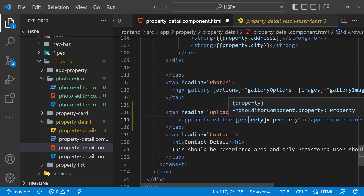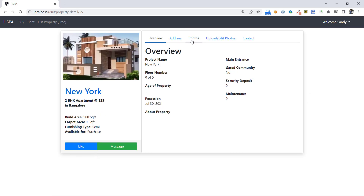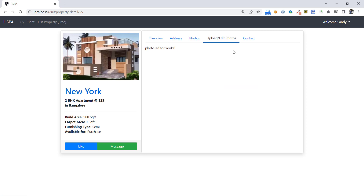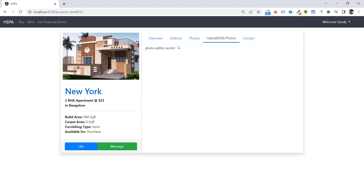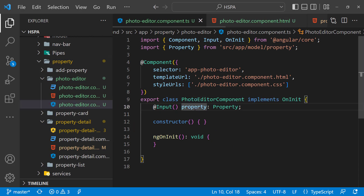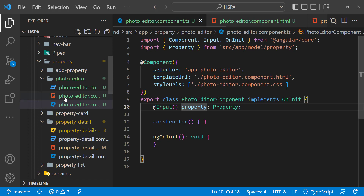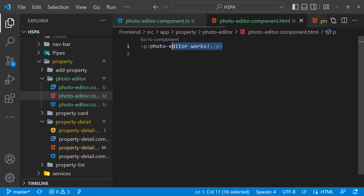Save it and open the property detail page. This new tab has been added and the photo editor component is loaded into it — everything is working fine up to this point. Let's now design this component and load the photos associated with the property. The input variable has all the information about the property, including image URLs for all associated photos. We will use this variable in our HTML template to load the uploaded photos into this photo editor component.